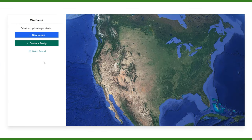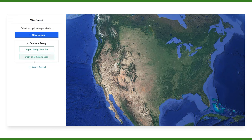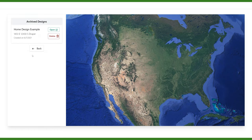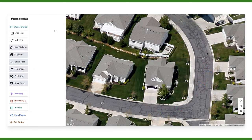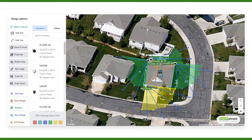To open the design that you have archived, click on continue design and then click on open an archive design. As you can see here, our design is saved and we can open it and continue editing.